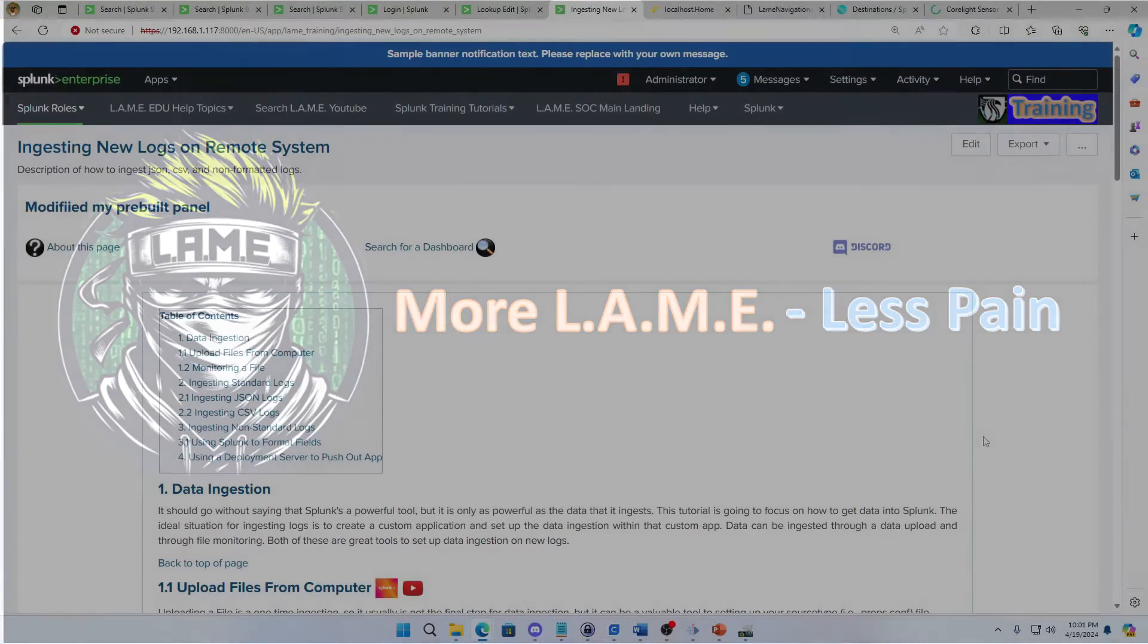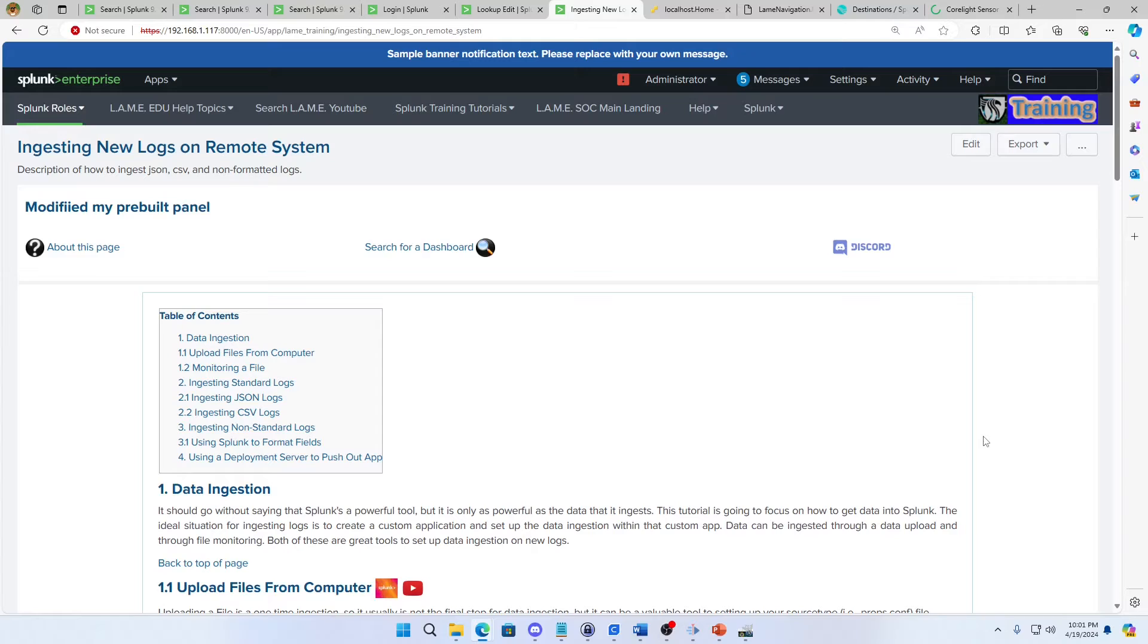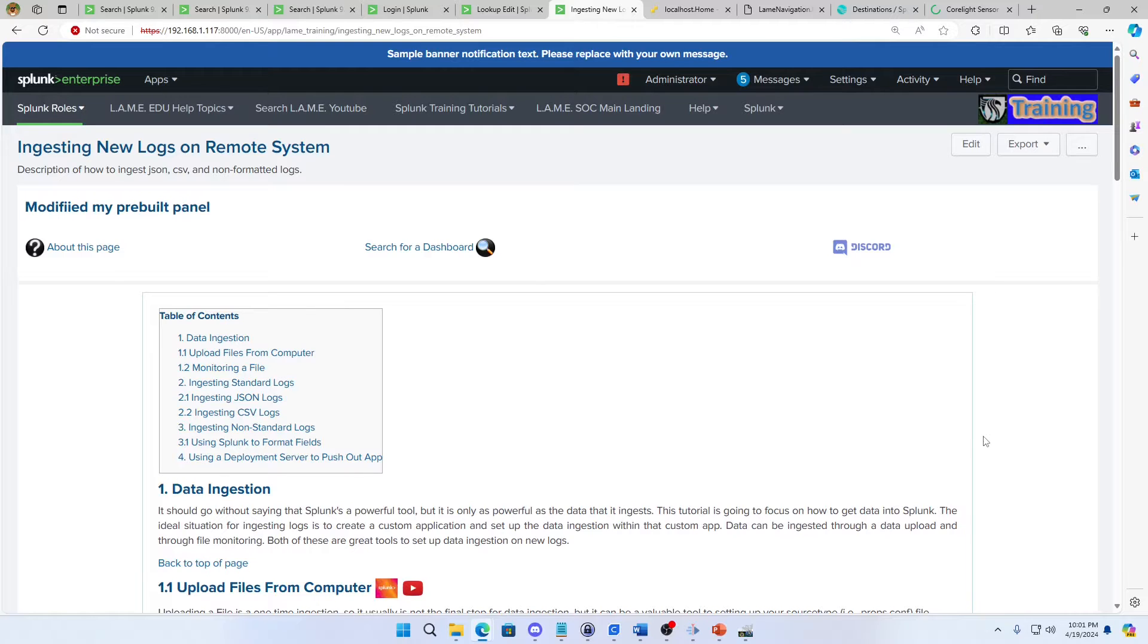Welcome to another video by Lame Creations Log Analysis Made Easy. This is another request from my subscribers and members and they were asking can I show examples of using HEC to get data into Splunk.